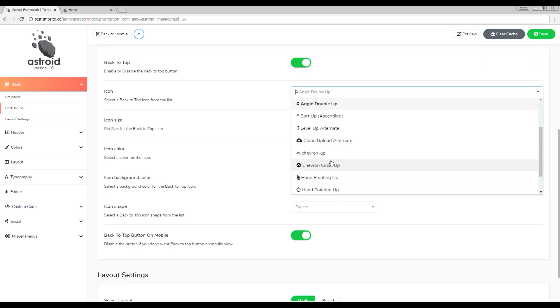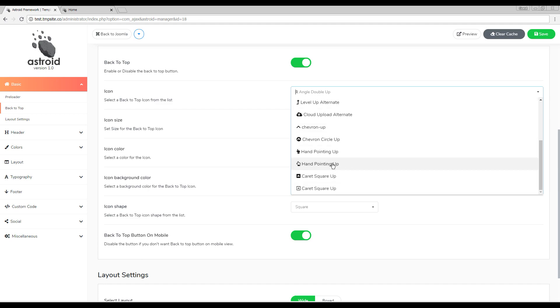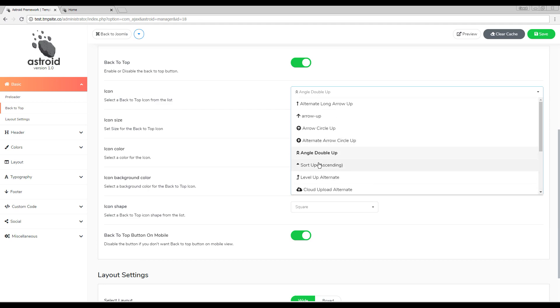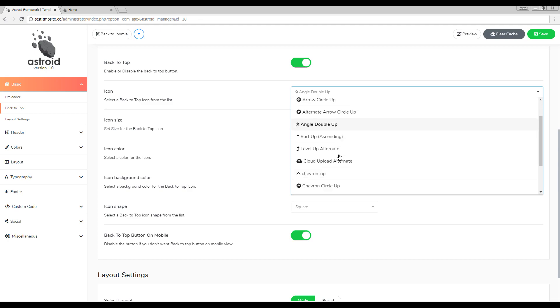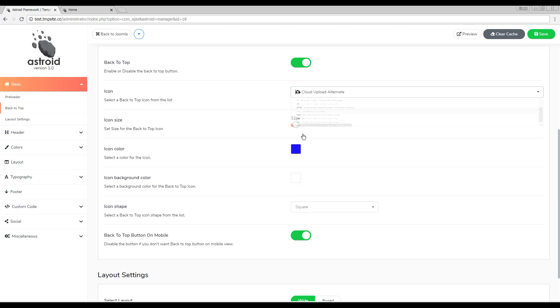The very first one is you can select from a few different icons. Right now we have this icon. I'll go ahead and select this cloud upload icon and you can even change the size.